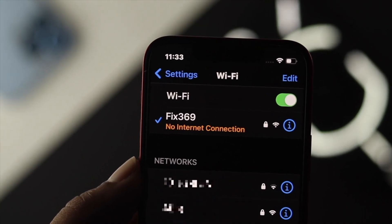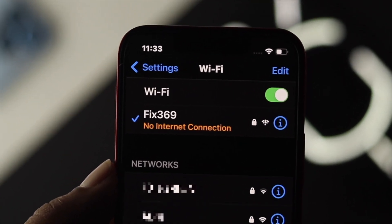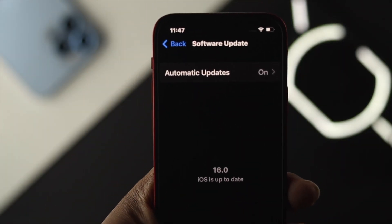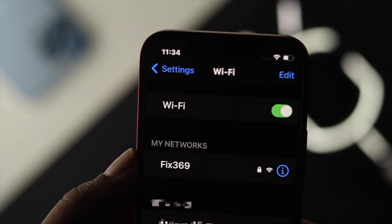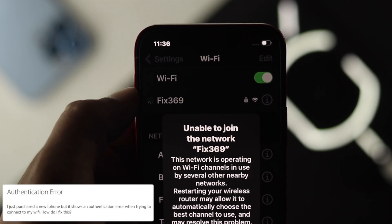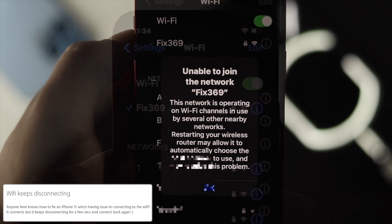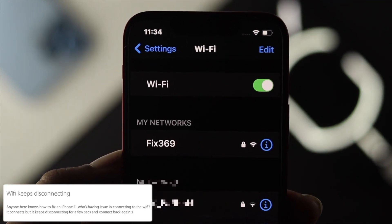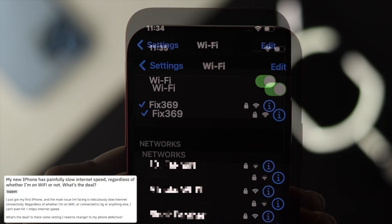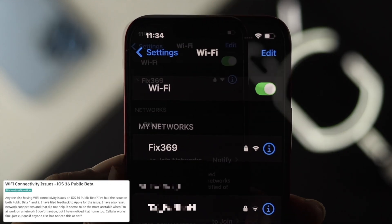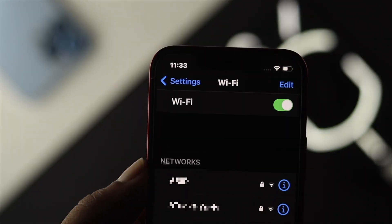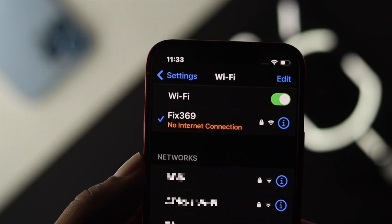Hey everyone, welcome back to the channel. Today we're going to talk about the Wi-Fi issues for your iPhone with iOS 16. Many users who have upgraded to iOS 16 are saying their Wi-Fi has started doing unusual things — some say it keeps authenticating with errors, some say it keeps losing connectivity or disconnecting, and some say their Wi-Fi speed is getting very poor. If you have any of these problems right after upgrading to iOS 16, don't worry — here are some quick ways to solve it.